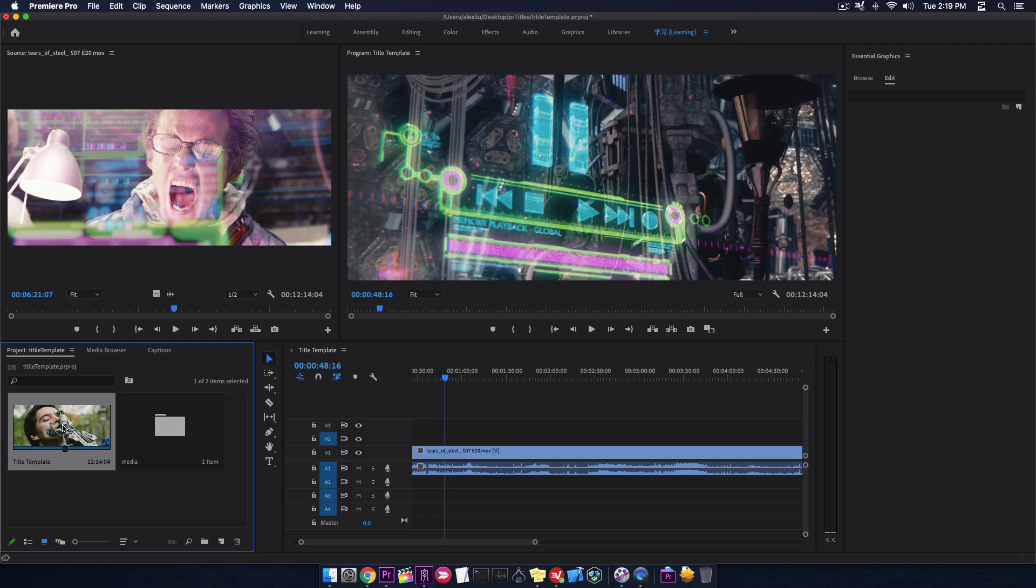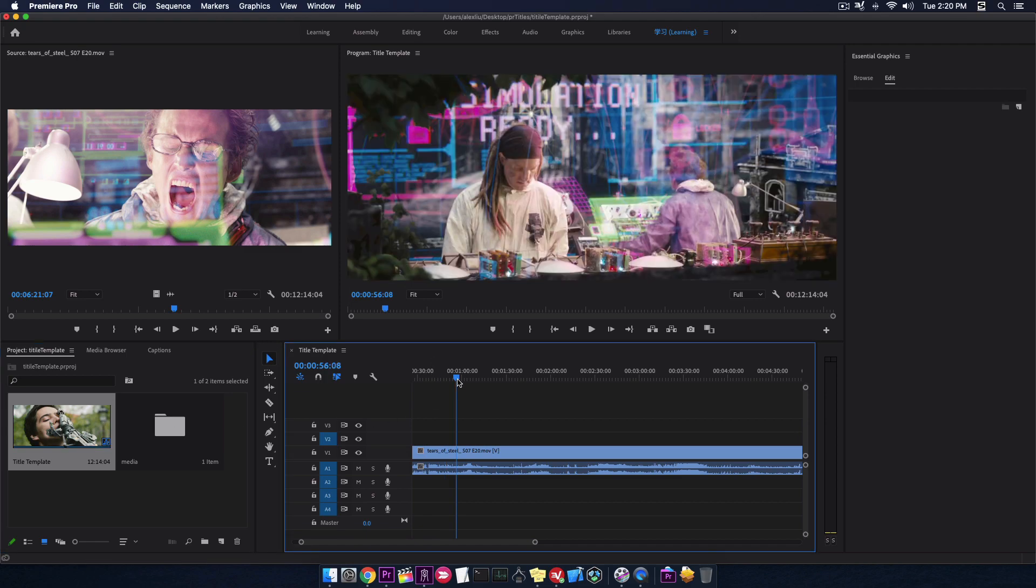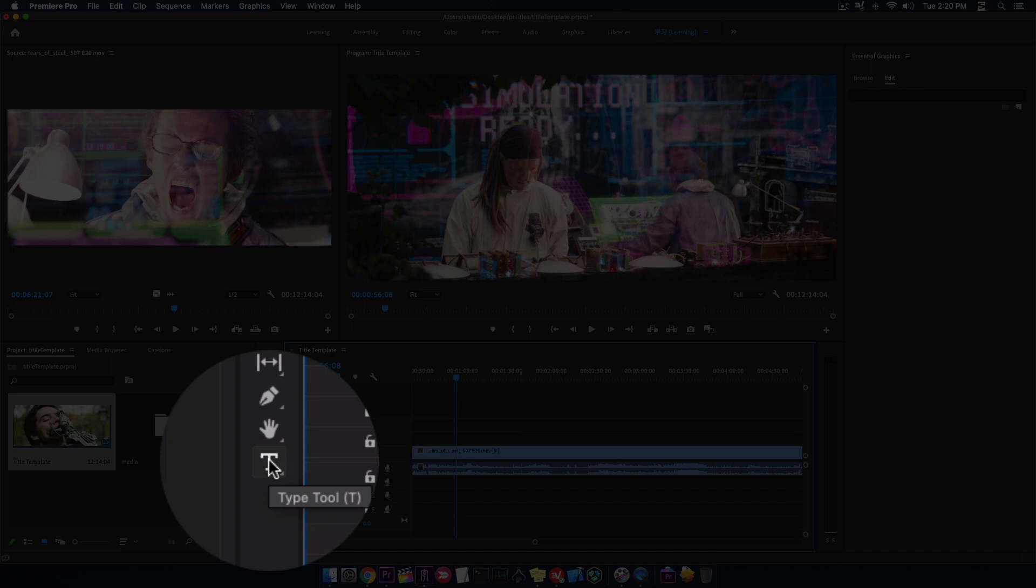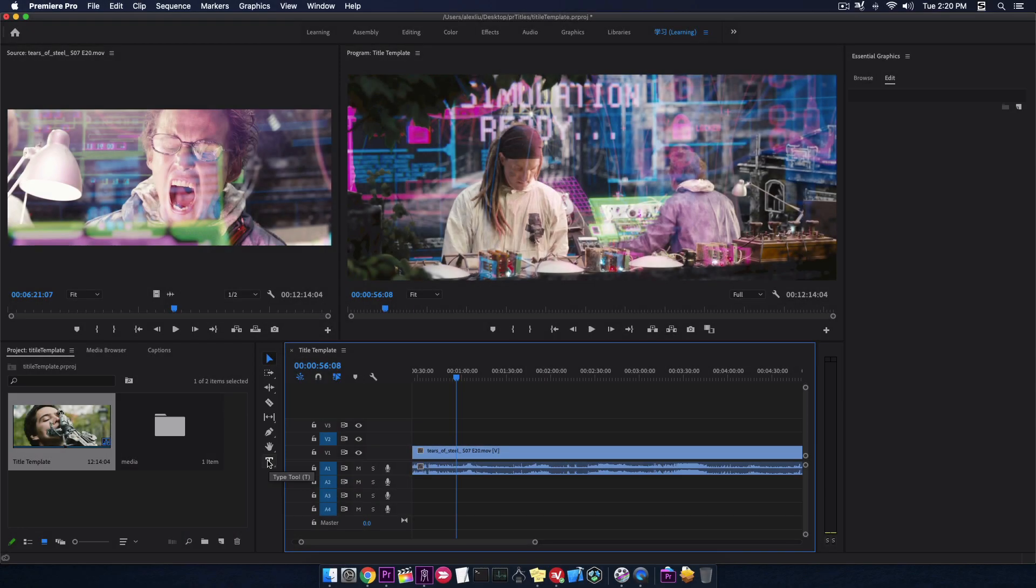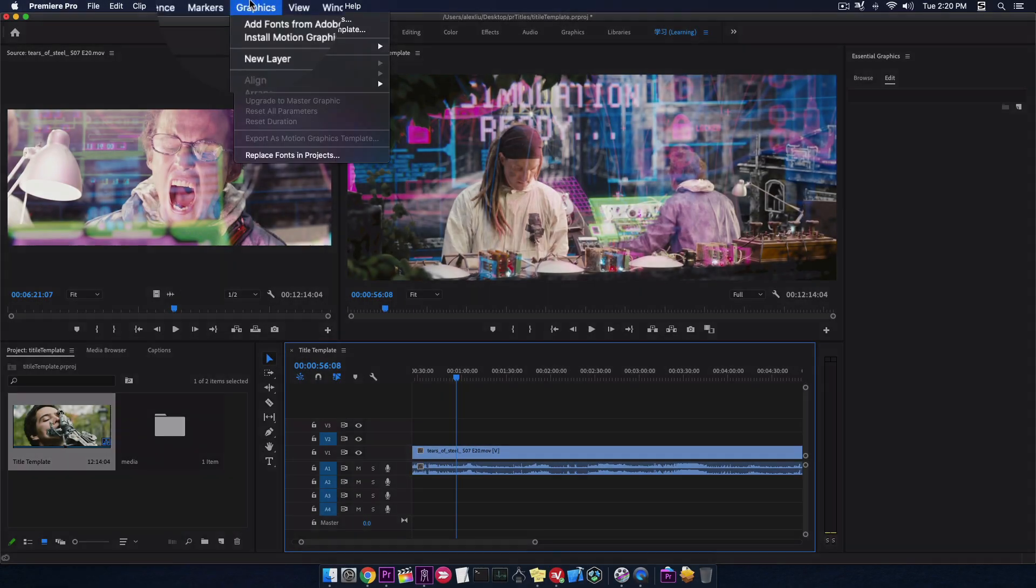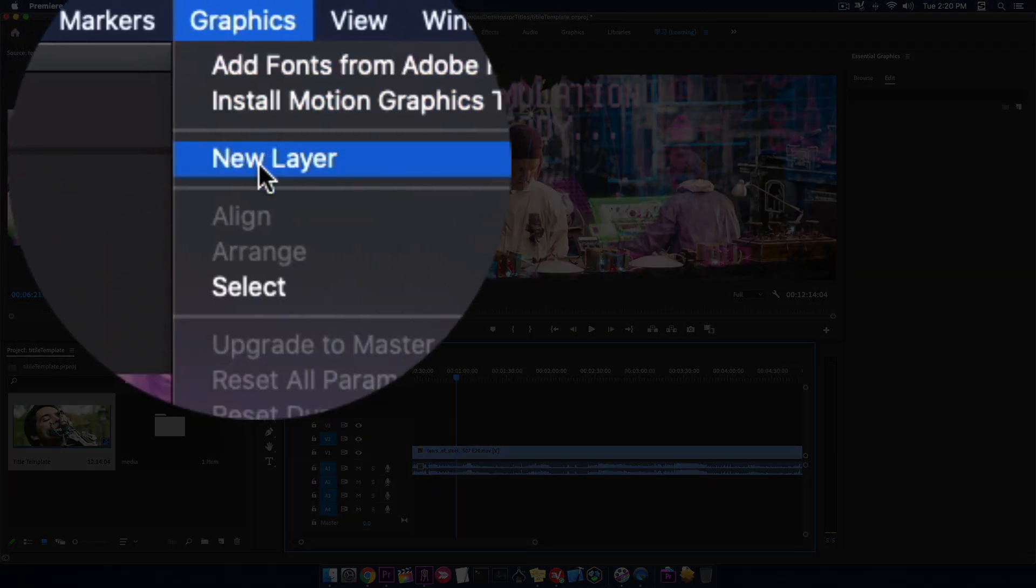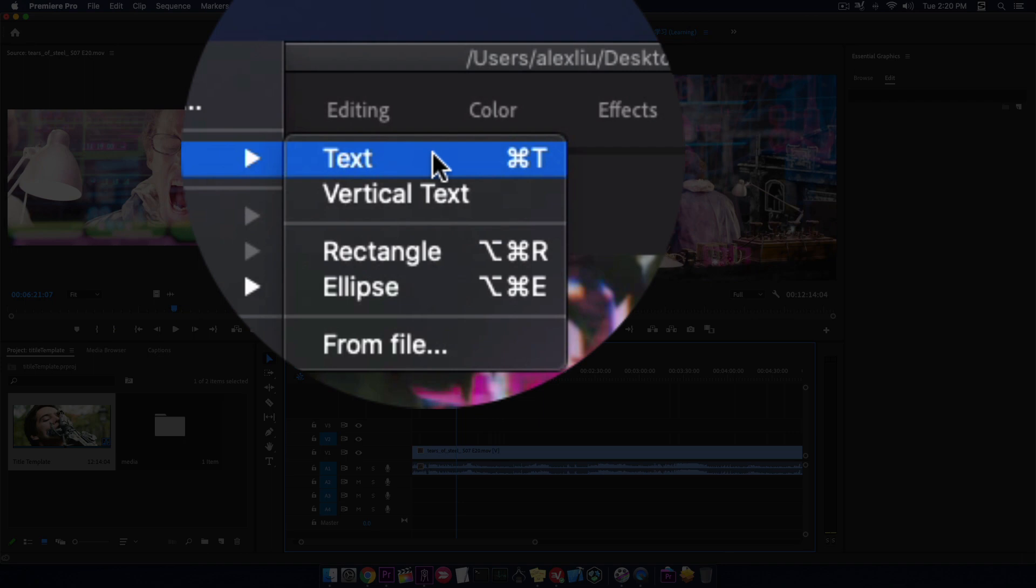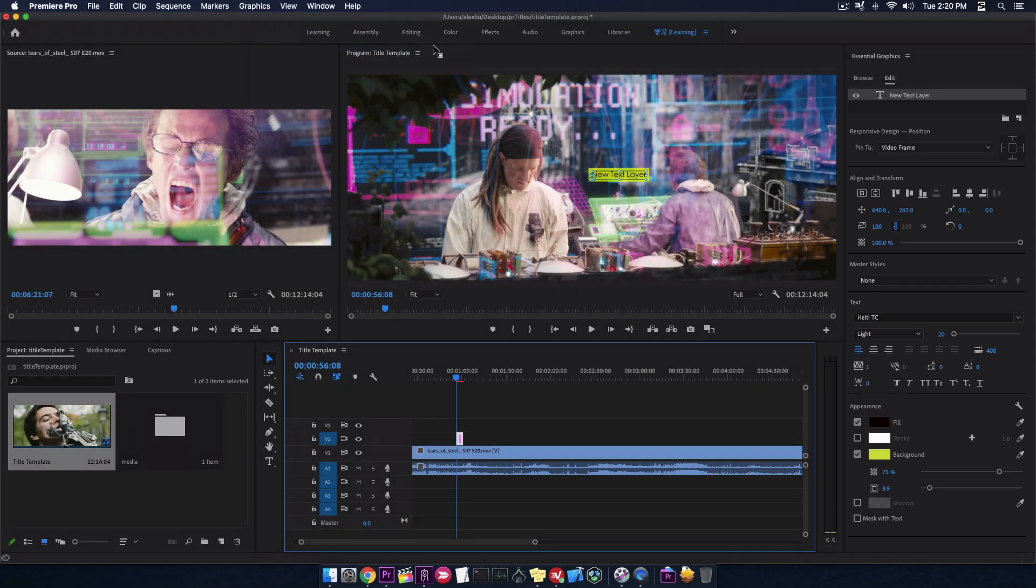This is my working sequence. This is timeline. I can click on Type 2 button or go to menu Graphics, New Layer, Text. Let me make some changes.